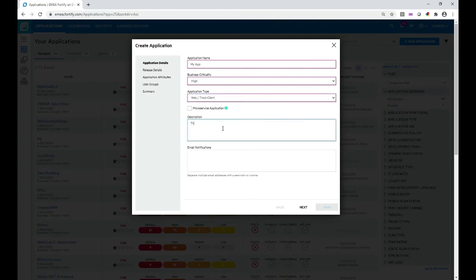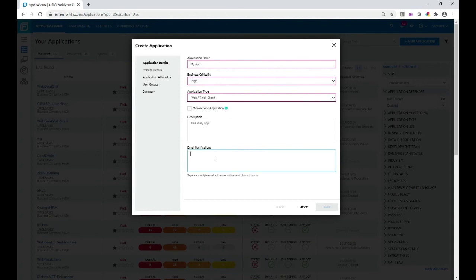You can optionally provide a description. By default, when you scan an application, you as the person initiating the scan — or the owner of the app — will get notifications. You can optionally add another set of email addresses separated by comma or semicolon for other people who want to receive notifications, for example when the scanner succeeded or the scan has been rejected due to something wrong with the payload for a static code scan. I'm going to leave it as is.